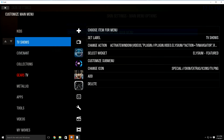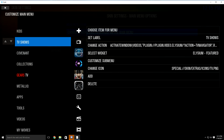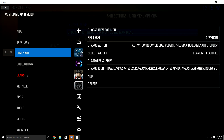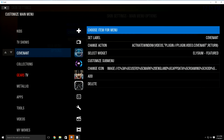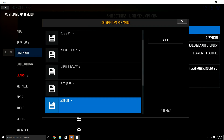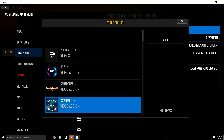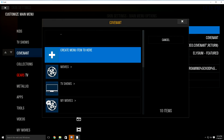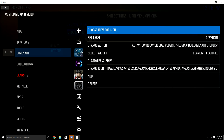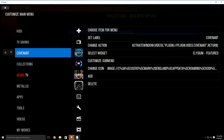Just click it. The easiest way to do it — you can change your TV shows and movies tab. I already changed my movies tab to Covenant. What you'll do is just highlight movies — this will say movies instead of Covenant like it does on mine. Highlight the movies, then click over to choose item for menu. Click it, it's going to bring this up. Just click add-on, then go down to video add-on, look for Covenant, and click it. It's going to bring this up — just click create menu item to here. It'll replace the movie tab with Covenant.